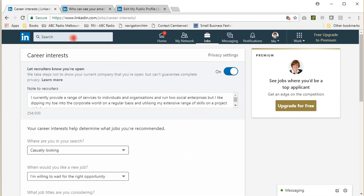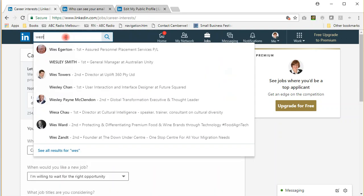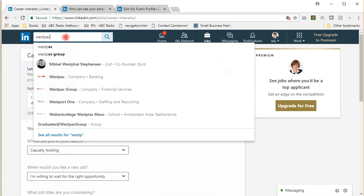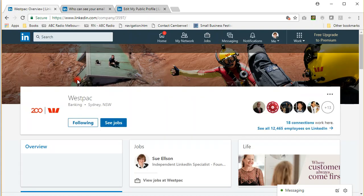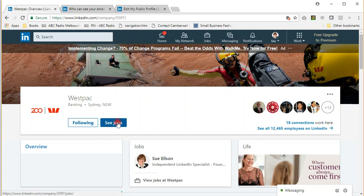The last tip is to follow your target companies. In the past, I've worked for Westpac Banking Corporation. If I wanted to work for them again, I'd first make sure that I'm following them. Then you can click here to see the jobs.